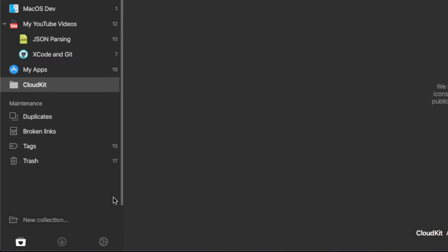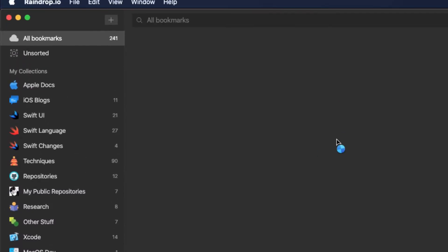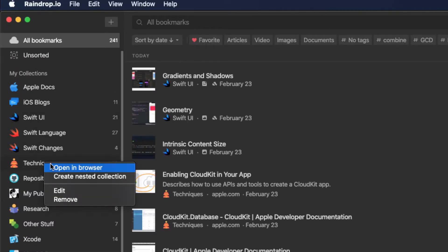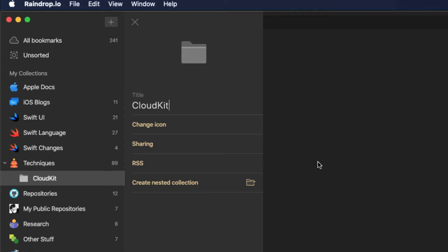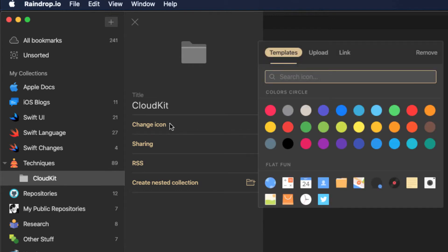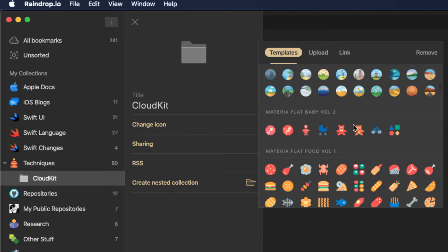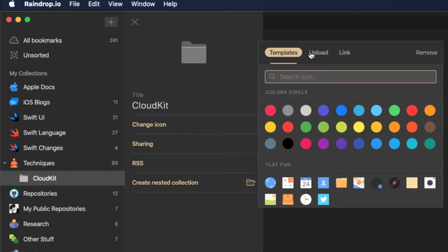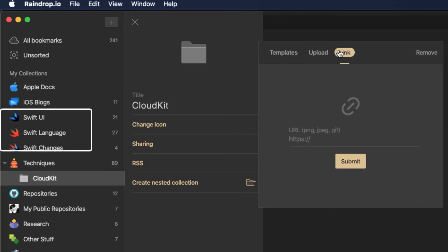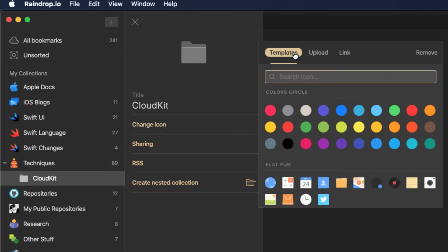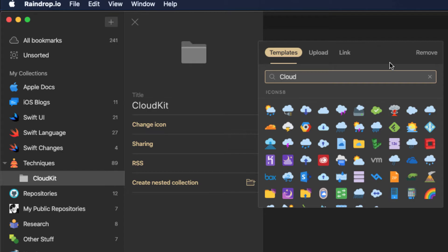I can simply create a new collection like this. However, I have a pro account. And with a pro account, you can create nested collections. And for me, it makes much more sense to create it as a nested collection within my techniques collection. So I'm going to delete this one. And I'll right-click on techniques and choose create a nested collection. I'll give it a name. And now I can choose an icon. I can choose from one of the many predefined ones or colors. I can even upload my own image file. As you can see, I've done for these collections. Or I can point to an image URL. I think I can find one in the defaults. So here, I'll search for the word cloud and choose one.